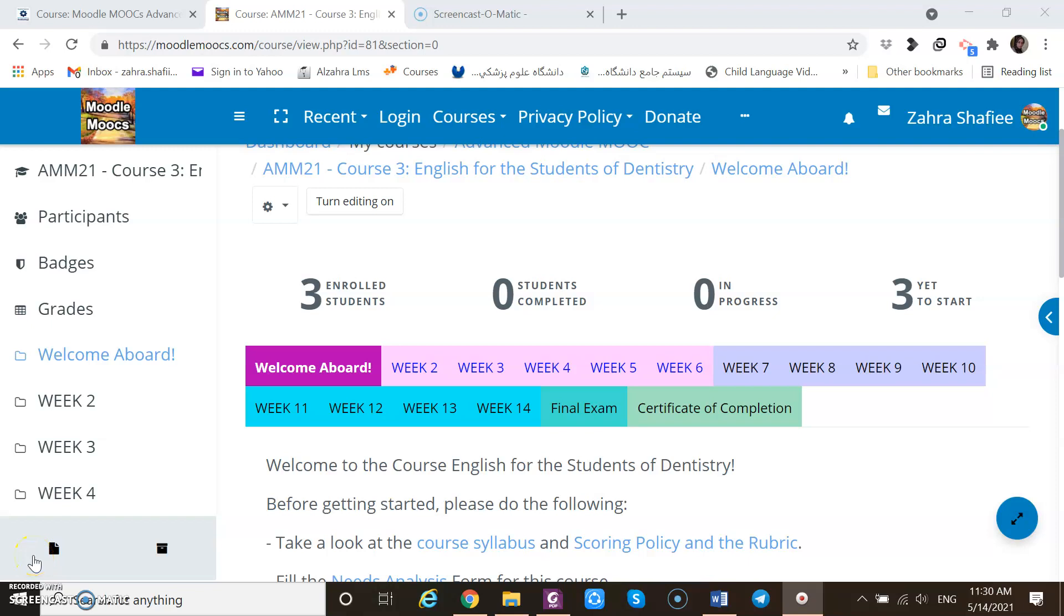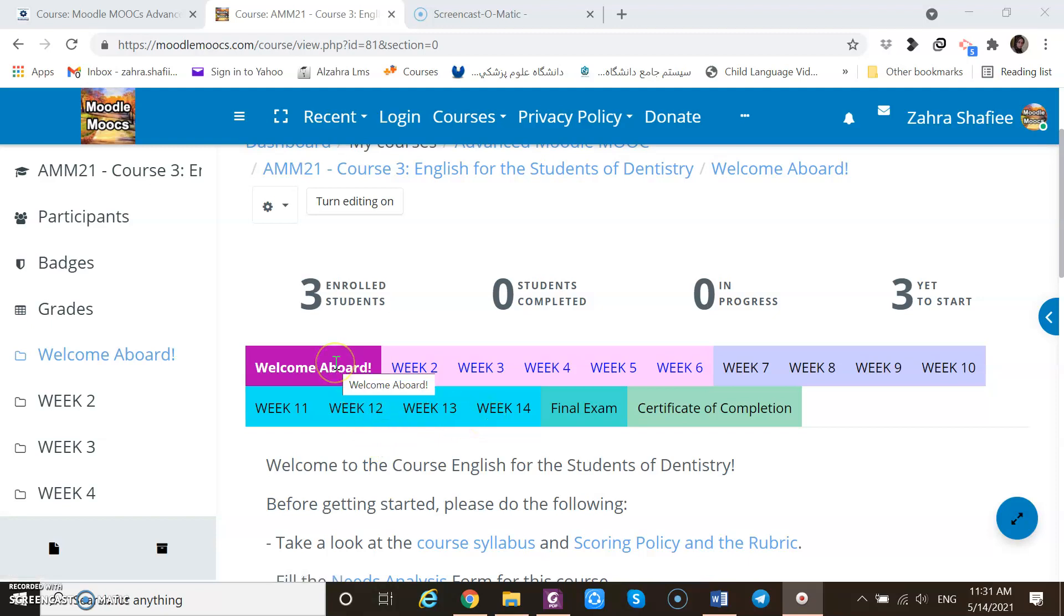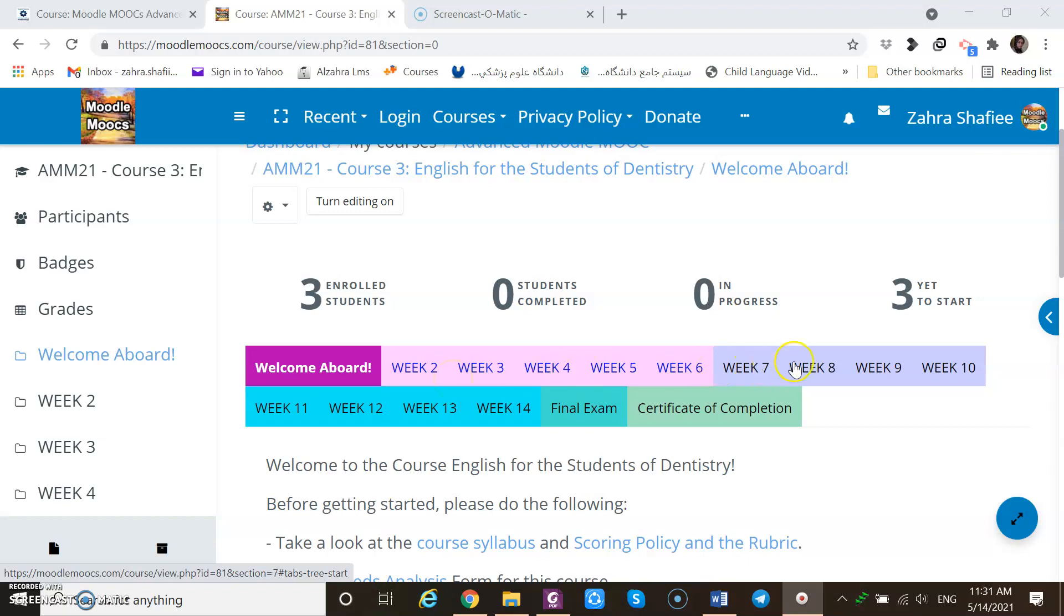Hello everyone. I'm Zahra from Moodle MOOCs, Advanced Training for Moodle Teachers. Welcome to my course, English for Students of Dentistry. As you see here, this course is a 14-week academic course. The first week is specified to introduction, then some weeks are specified for instructing reading comprehension skills and then some writing skills. The students have already passed some courses on this.